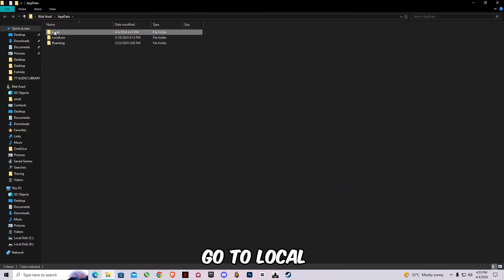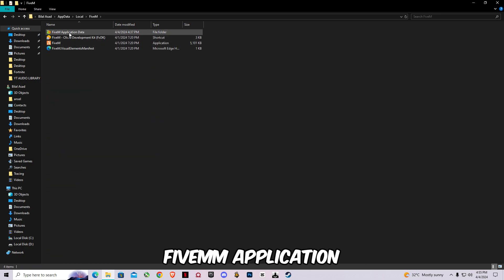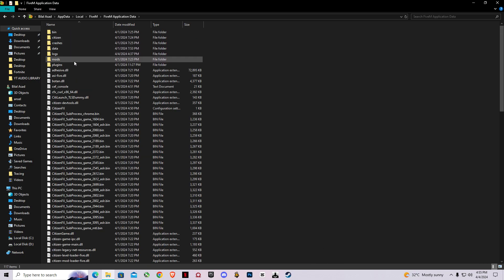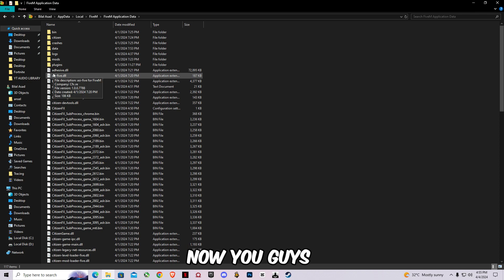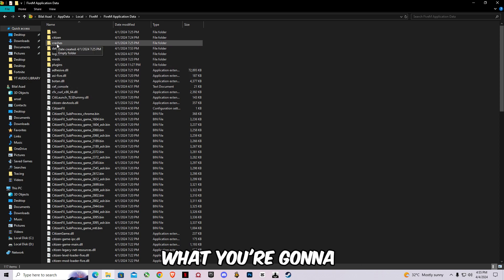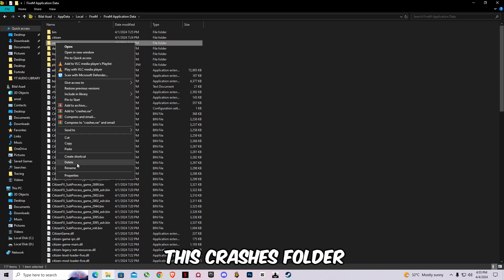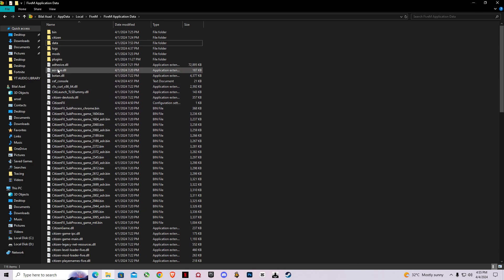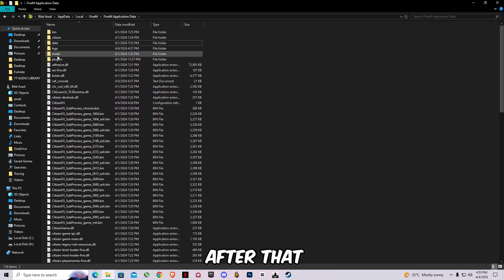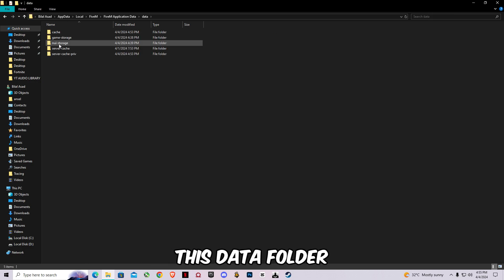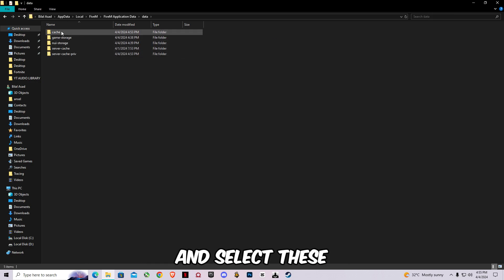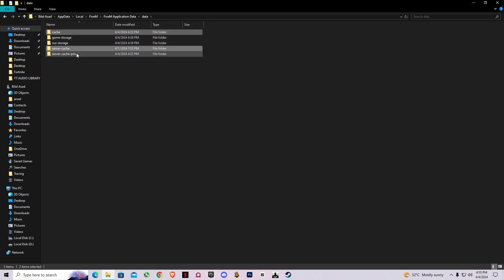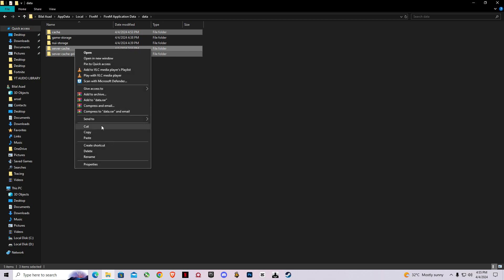Go to local, go to 5m, go to 5m application data folder. Now what you're gonna have to do is delete this crashes folder. And after that you're gonna have to open this data folder and select all these three folders and delete them.